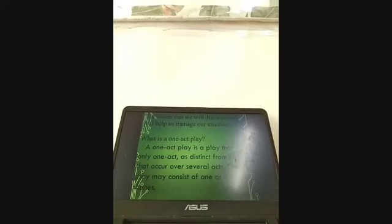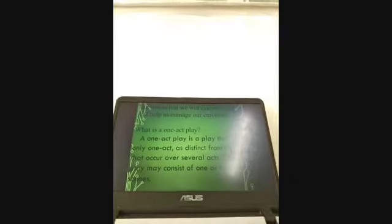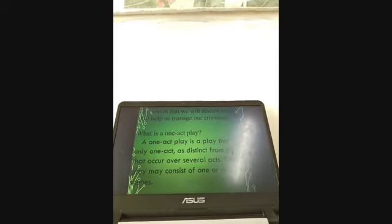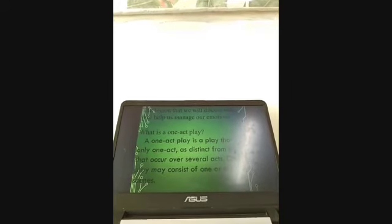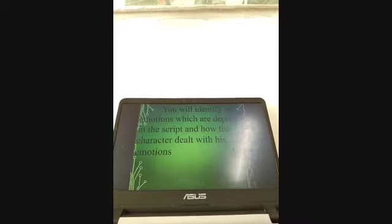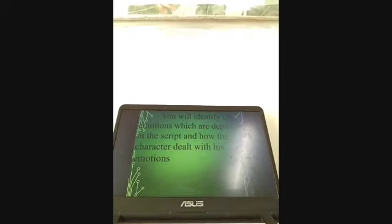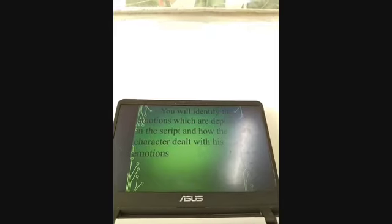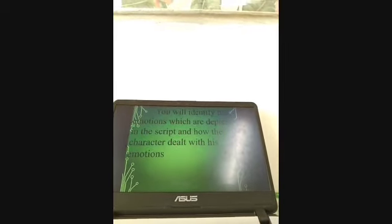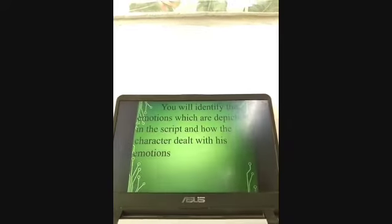A one-act play is a play that has only one act, as distinct from plays that occur over several acts. A one-act play may consist of one or more scenes. Usually a play has act one, act two, act three — but in a one-act play you only have one act. Everything happens from exposition to ending in just one act.